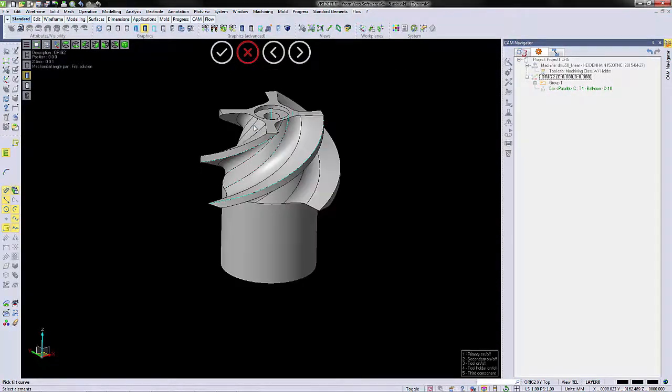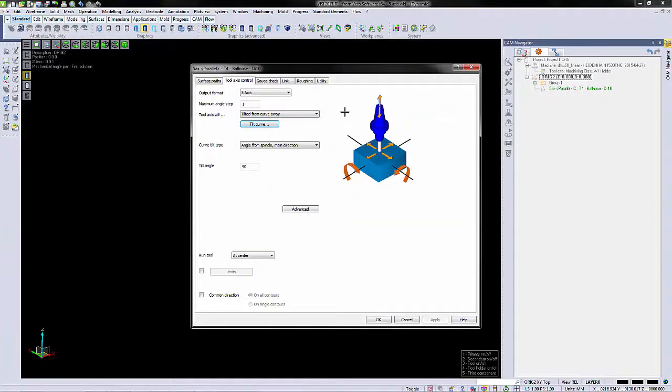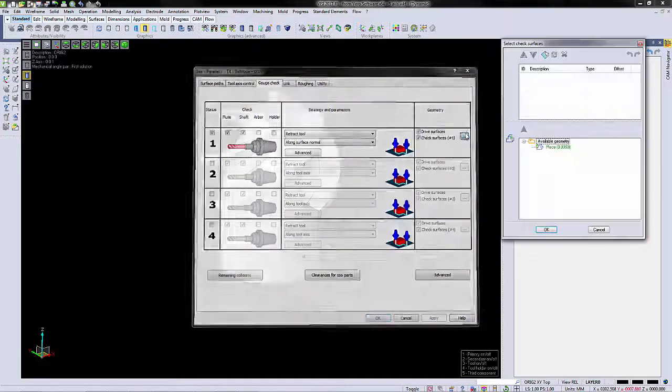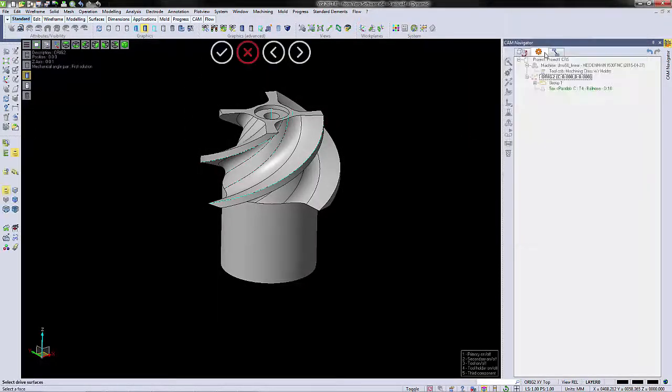Now we're going to access the tool axis control, and we'll activate the gouge checking by selecting gouge check surfaces.